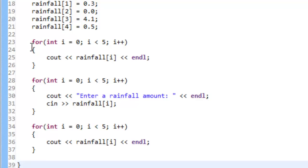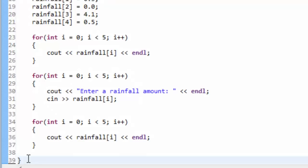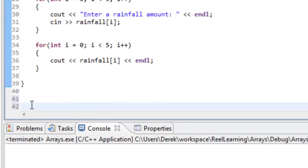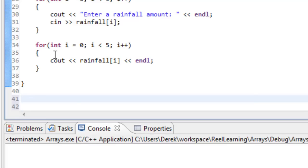What we're going to do now is replace each one of these for loops with function calls. This first for loop and the third for loop are the exact same, so they'll be calling the same function to print out the array. We'll also write a function to allow the user to input values into the array. Let's go down below the main function.